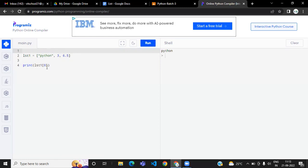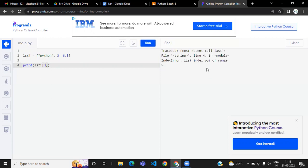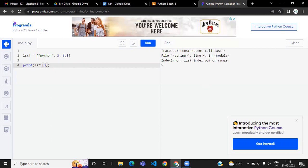If you give index 2 the output will be 6.5. If you give index 3, unlike strings which didn't give an error, here it will give 'list index out of range' because you only have values up to index 2 — there is no value at index 3.